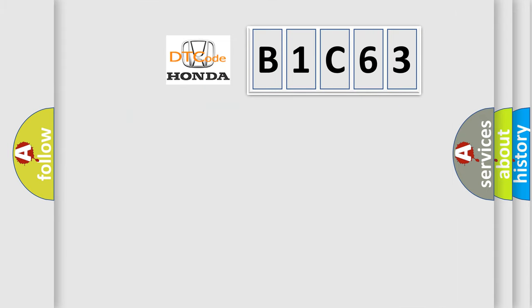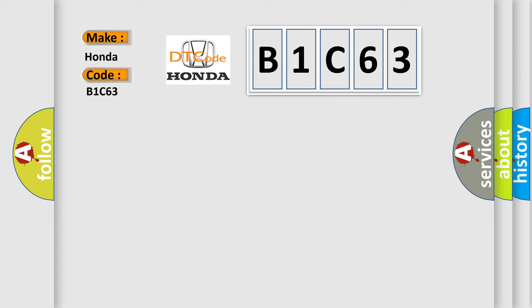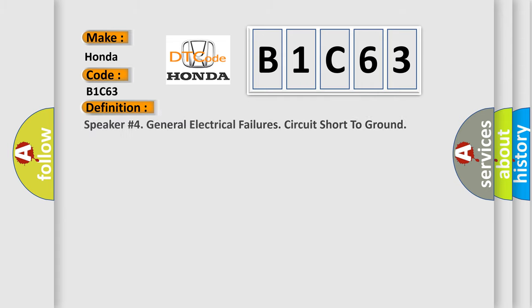So, what does the diagnostic trouble code B1C63 interpret specifically for Honda car manufacturers? The basic definition is: Speaker number four general electrical failures circuit short to ground.